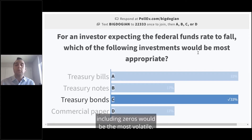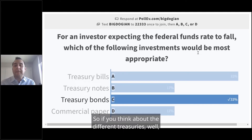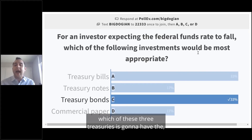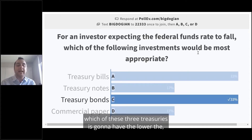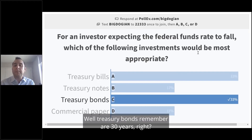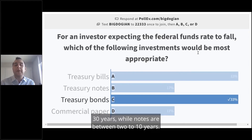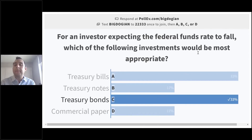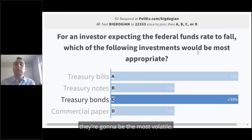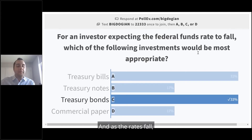So if you think about the different treasuries — which of these three treasuries is going to have the longest term? Treasury bonds are 30 years. Notes are between two to ten years, and bills are a year or less. Because treasury bonds are the longest term, they're going to be the most volatile. And as rates fall, because they're the most volatile, they're going to increase the most in price.